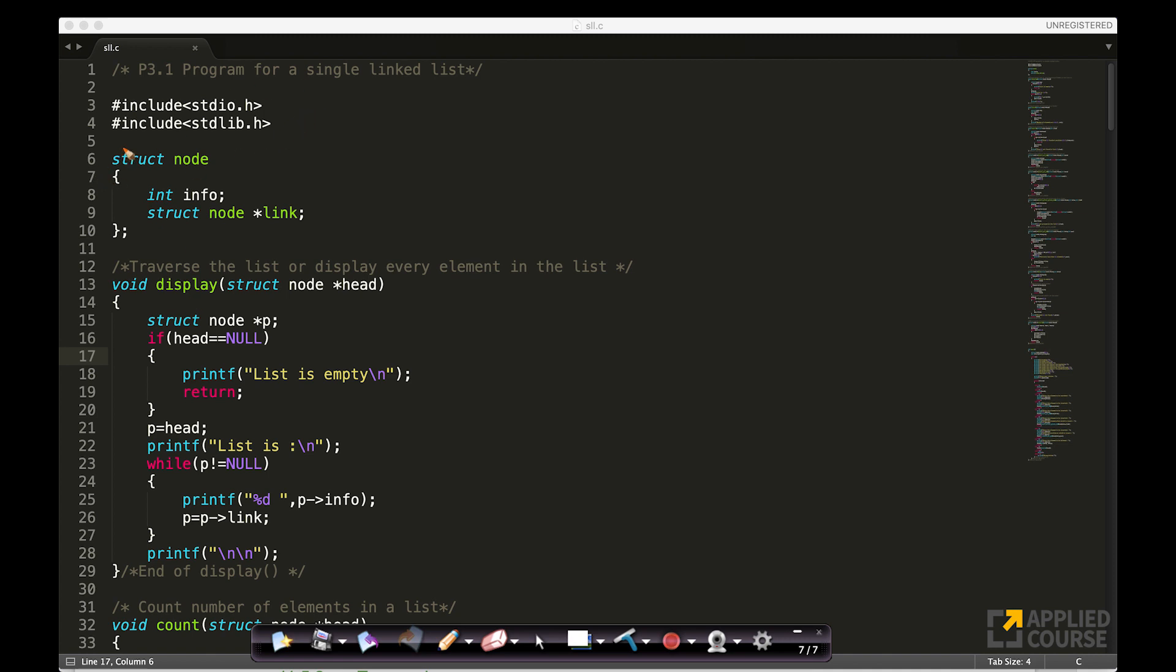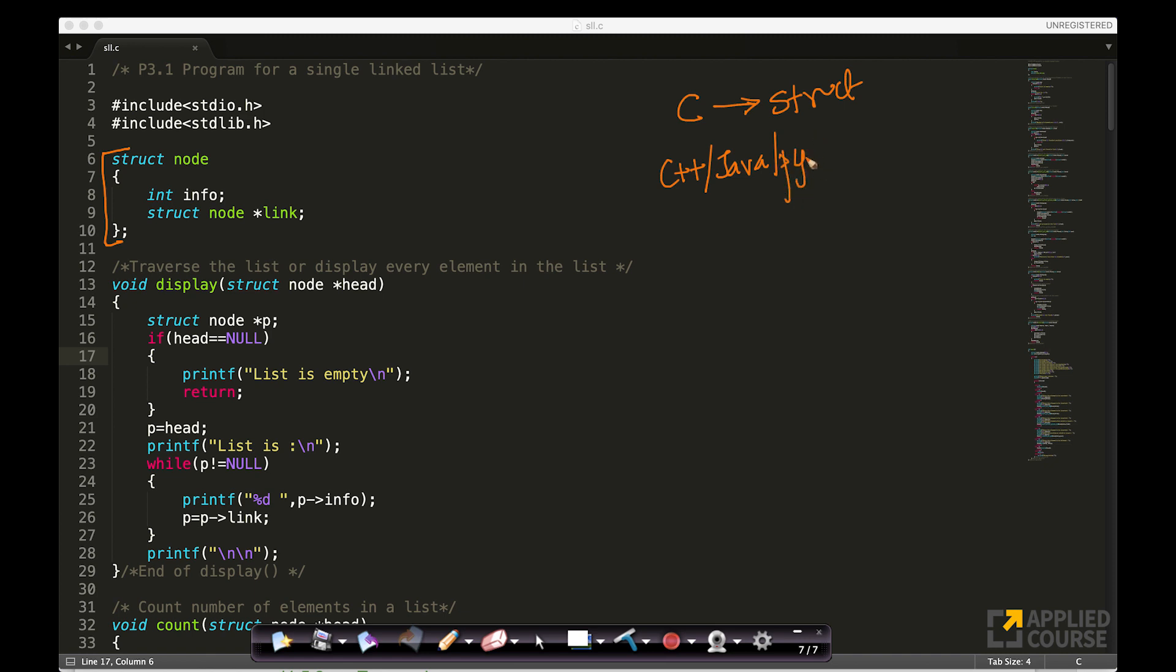So this is how, as we discussed a while ago, in C, we store typically a node using structures. In C++, Java, and Python, we typically use a class to store this information.